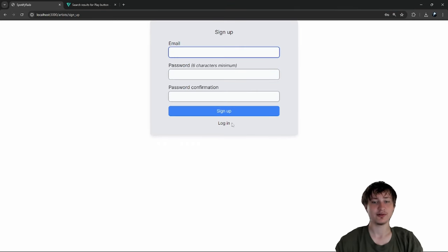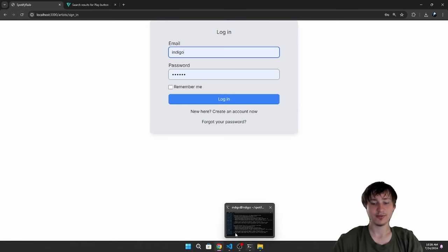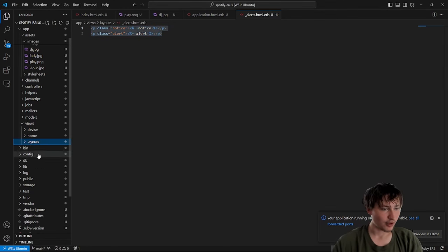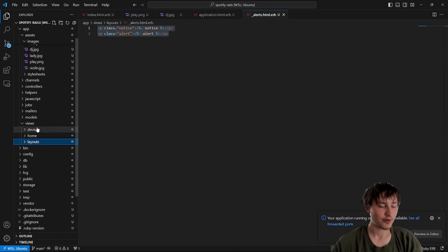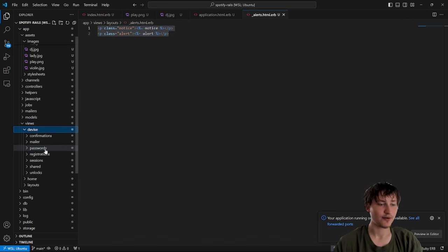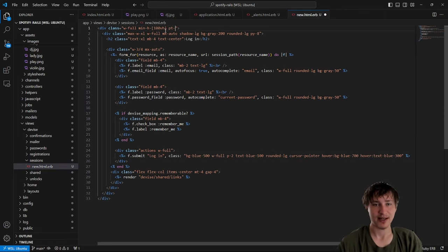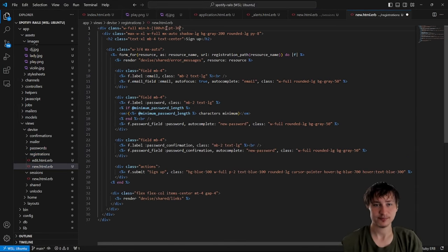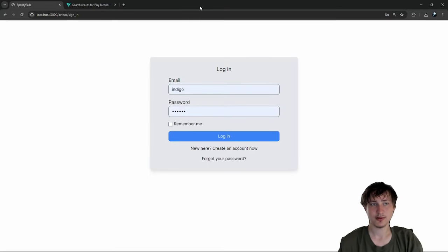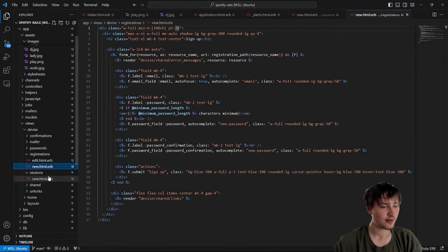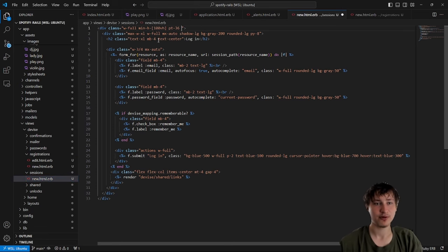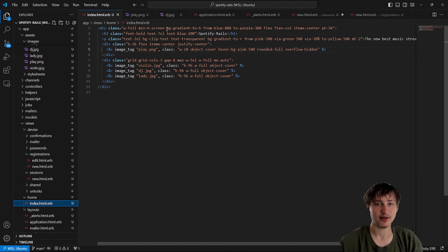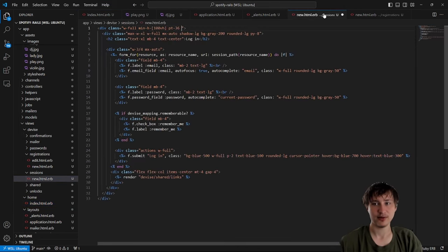The styling is a bit off because there's no padding at the top. To fix this we go into `app/views/devise`, find the sessions new page, and add some padding-top. Same for the registrations page. I'll also copy the gradient from the home page and add it to the sessions new page — boom, now we have a nice background color on our login page.